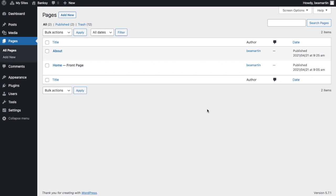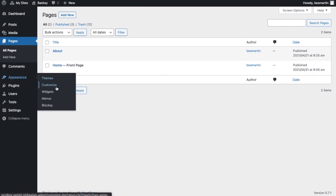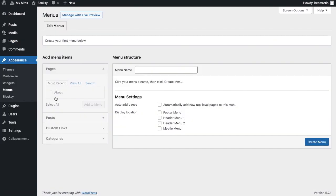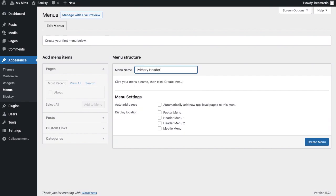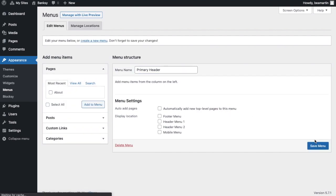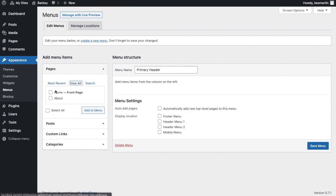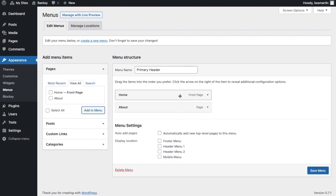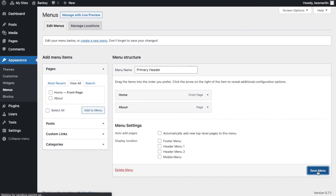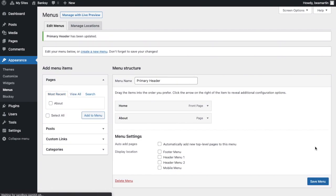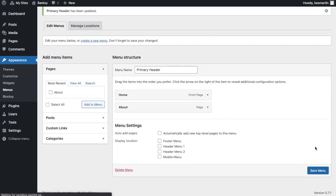Back at the dashboard, hover over the appearance tab, and then select menus. You will see this page once the menu settings open. Fill in the menu name you want. Let's put primary header, then click create menu. On the left side, we can add our menu items. Let's add both the home page and the about page to our menu. Put the home page first, since it's our front page, and then save menu.